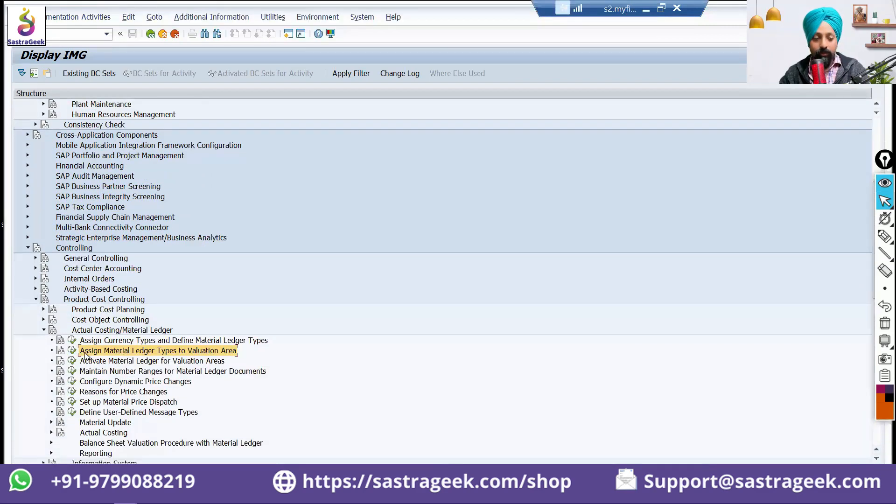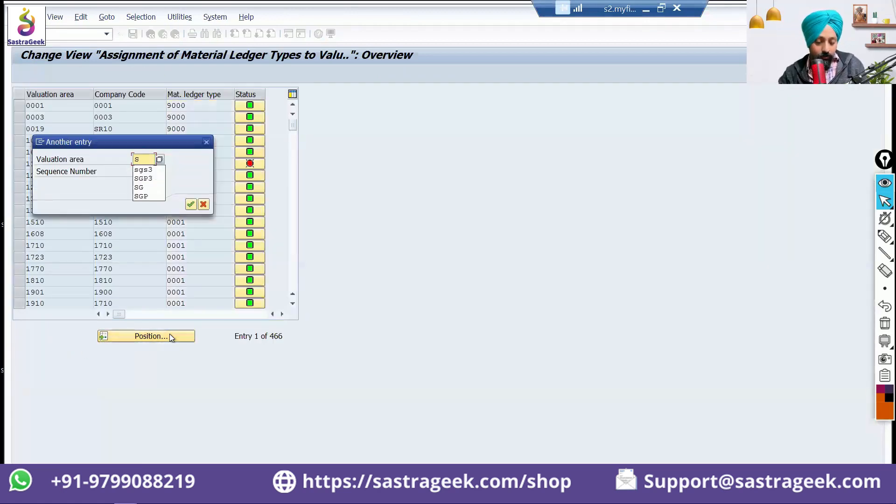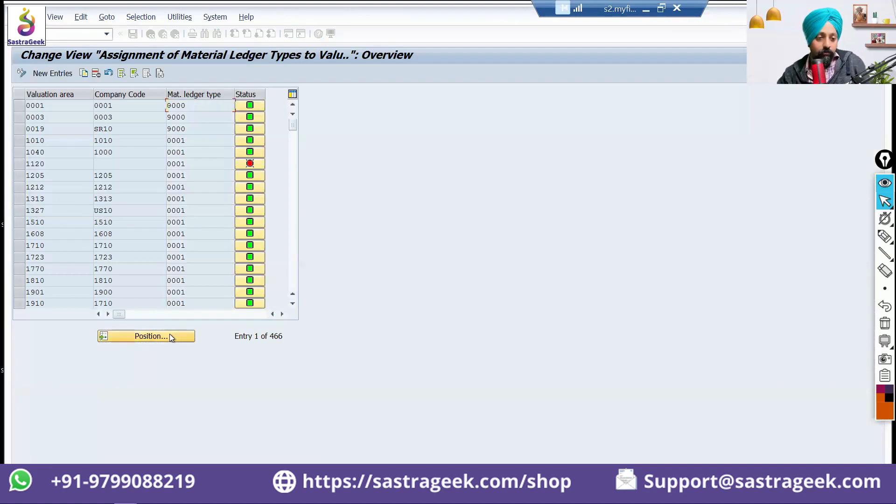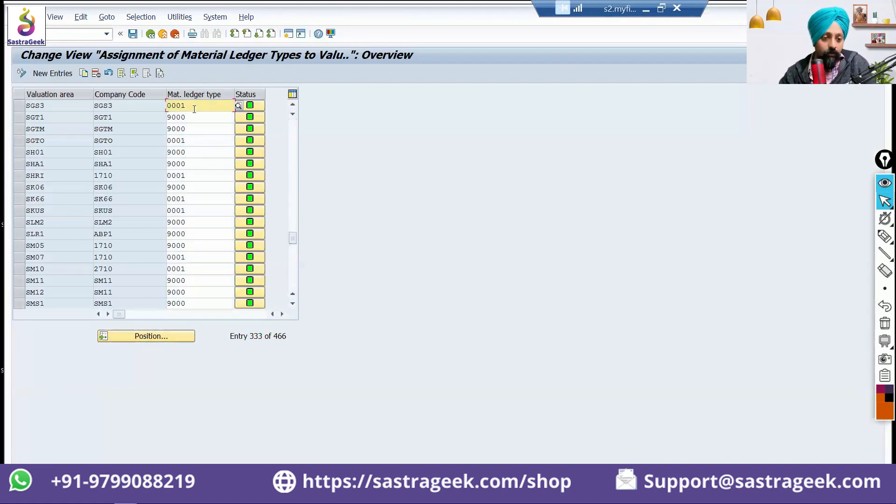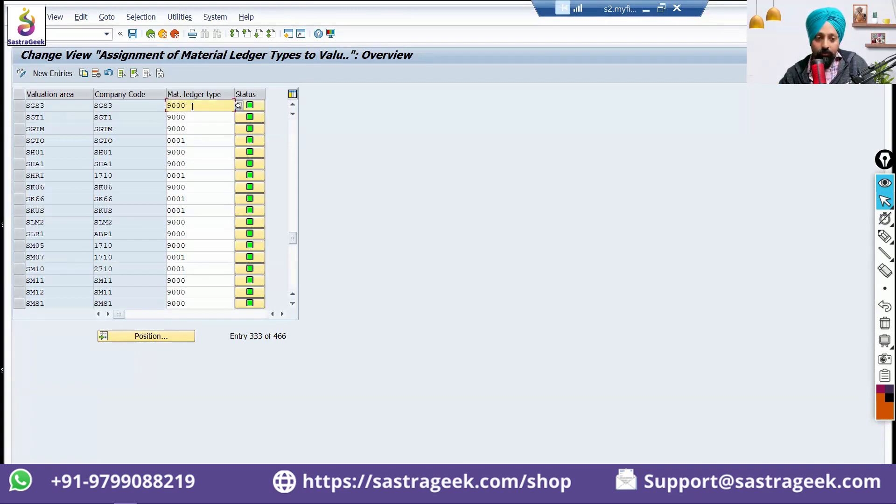Material ledger types to valuation area. Here, I will go to my SGS3. Valuation area is plant. And from 0001, I will change it to 9000. Again, a technical step for the finance consultant. Change it to the 9000 material ledger type.